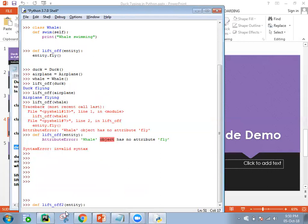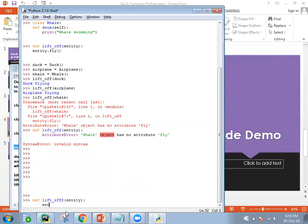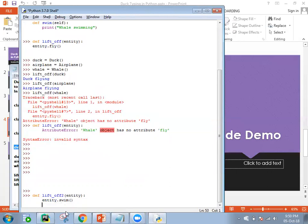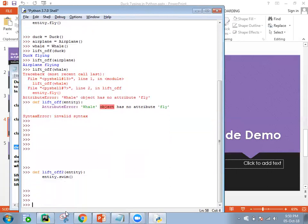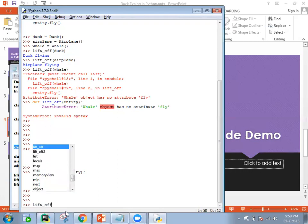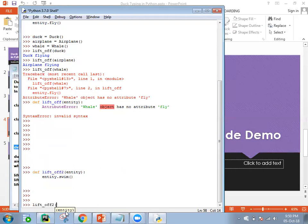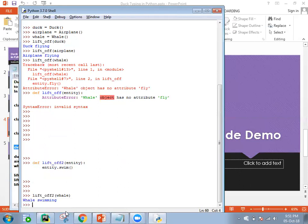I am defining the new function here. Let's see lift_off_2. And then the function with entity.swim. We defined the function here. Lift_off_2, and now it has to have only swim name. So I can pass the whale object. Whale swimming. So this is what actually based on the methods and the variables what we are using inside the function. Based on duck typing we can send any object through that. This is called duck typing.